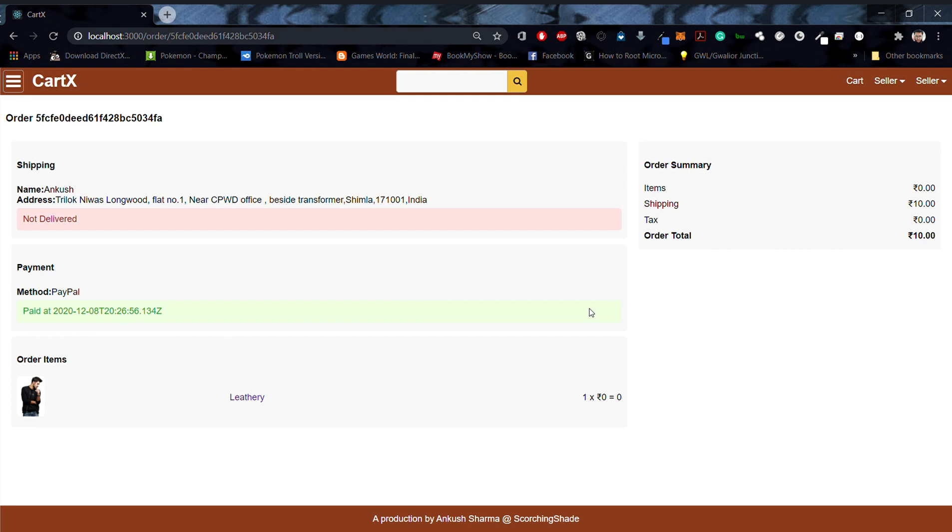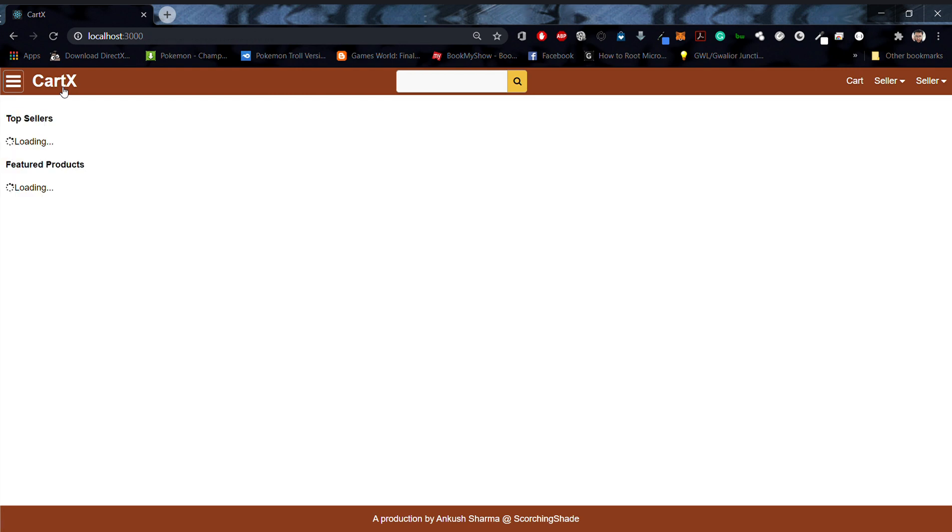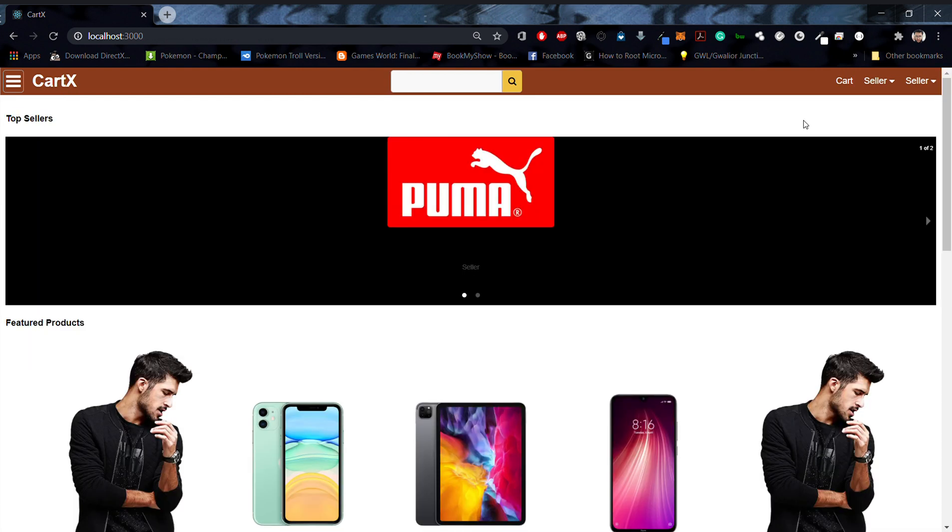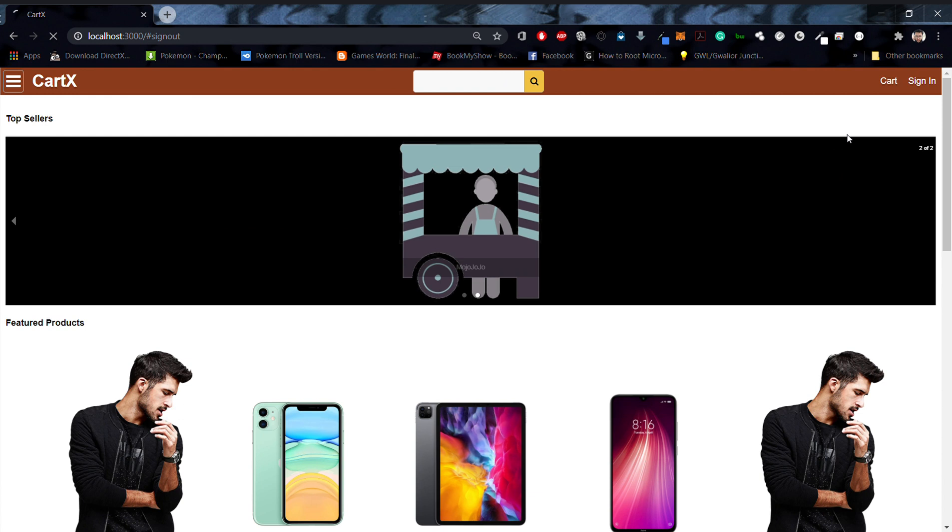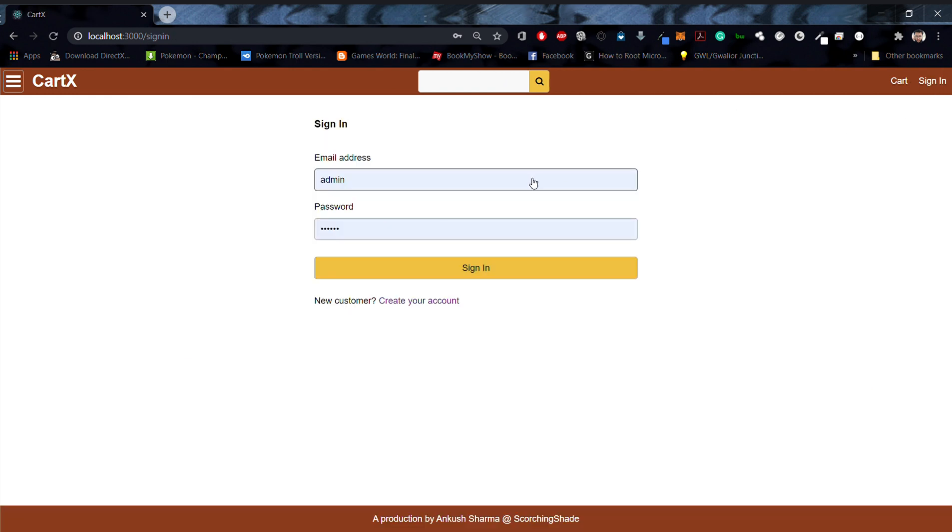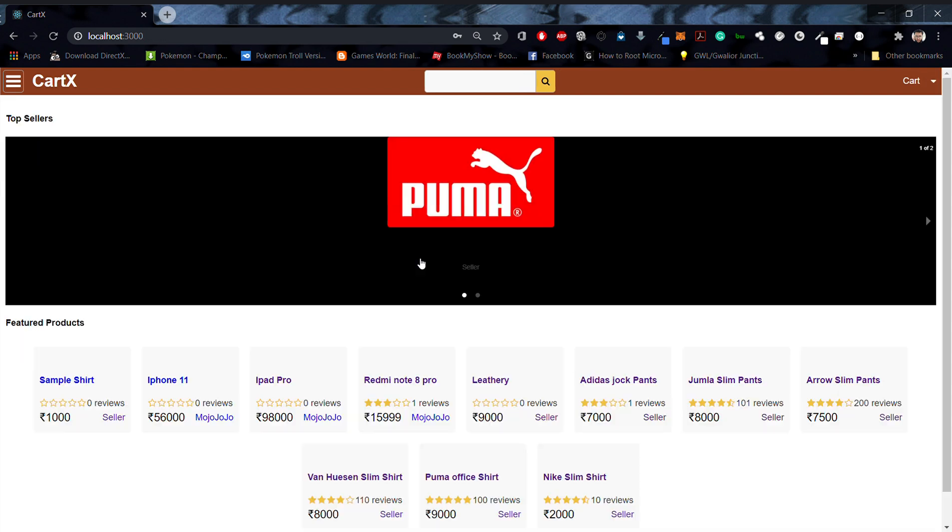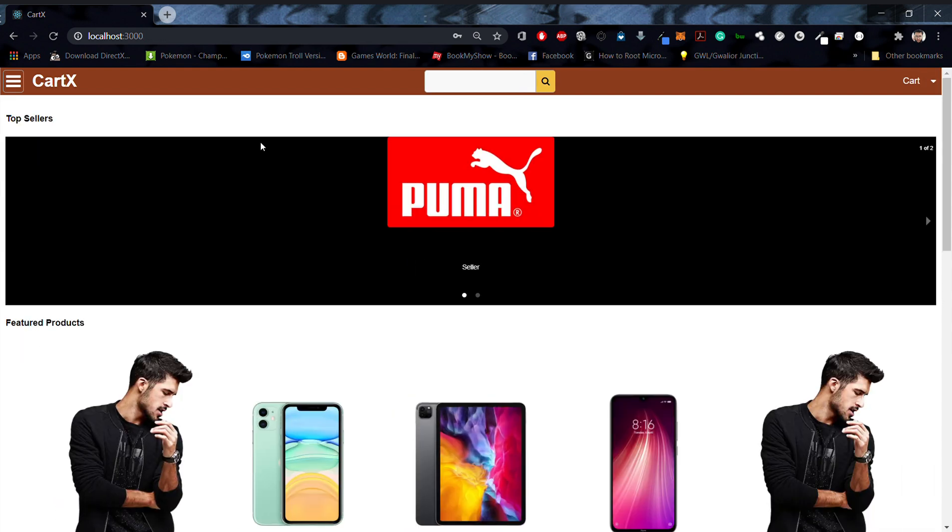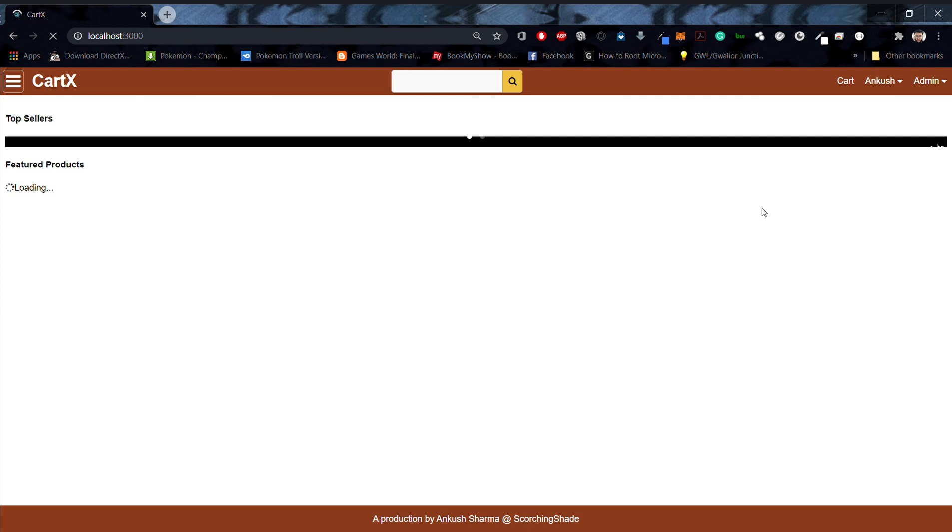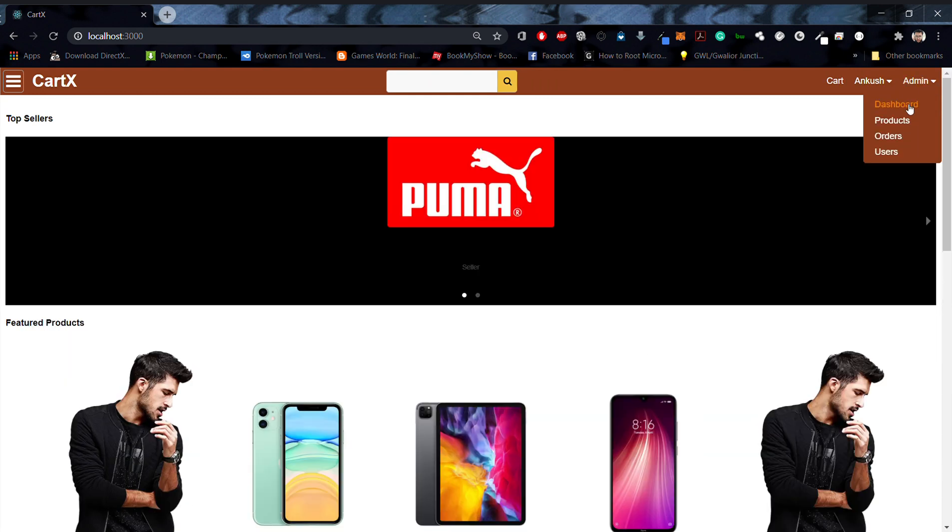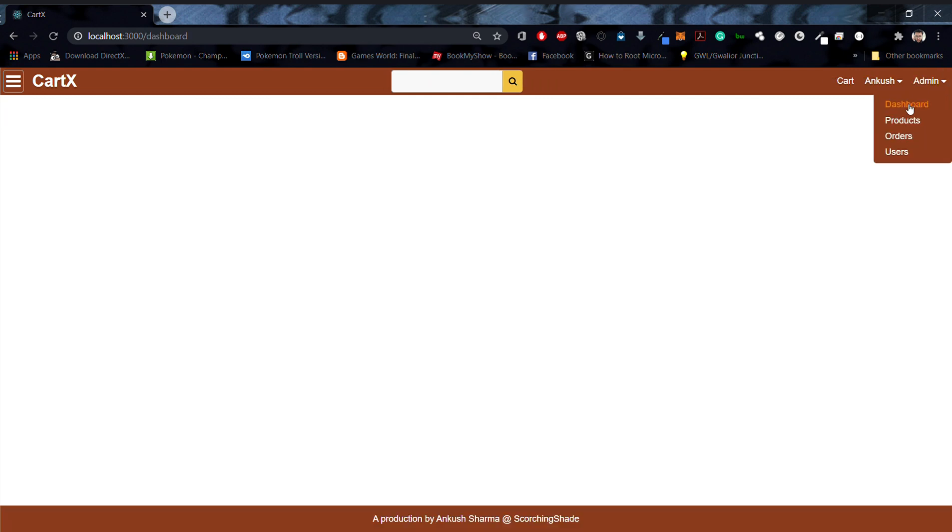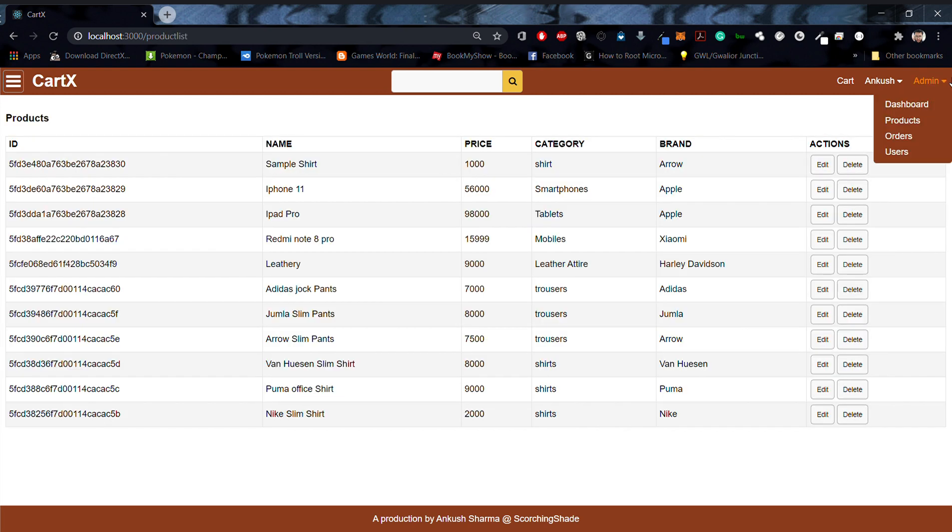So the order was paid and right now it's not delivered. This is the seller screen for now. We can also see how an admin user will behave. Now I'll sign up with my admin account.